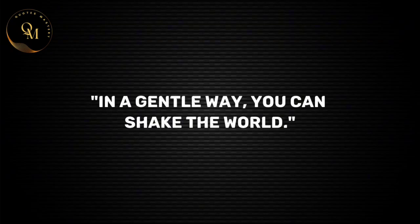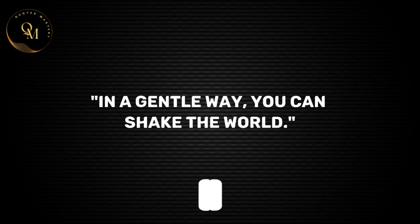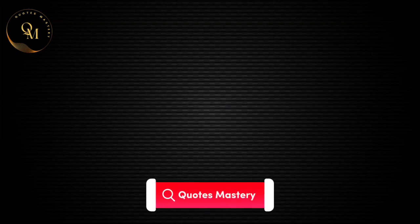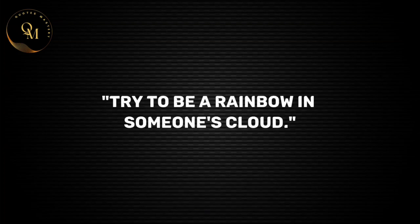In a gentle way, you can shake the world. Try to be a rainbow in someone's cloud.